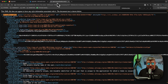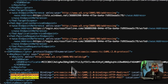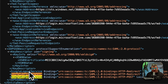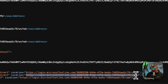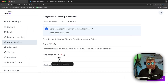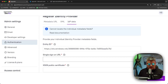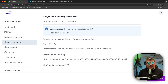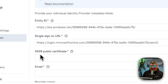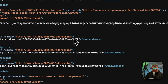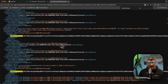Now let's copy the second value: the Single Sign-On Service URL. Find that in the XML — you'll see two entries with the same name. What we want to copy is the Location attribute; both have the same value so it doesn't matter which one you pick. Copy that, go back to Appsmith, and paste it into the Single Sign-On URL field.